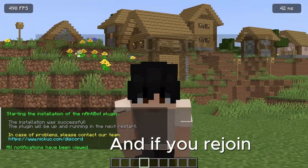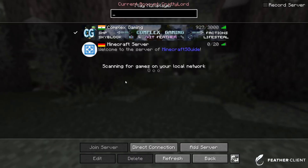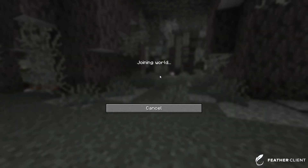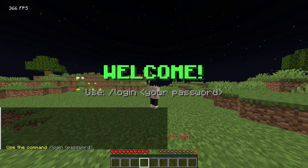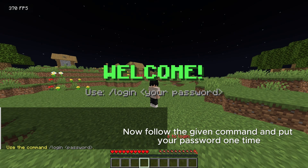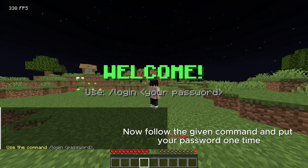And if you rejoin, follow the given command and put your password one time.